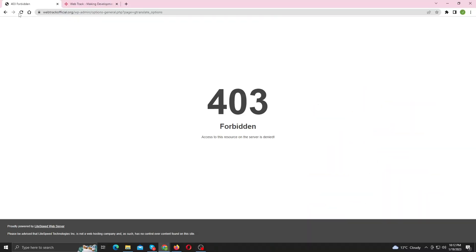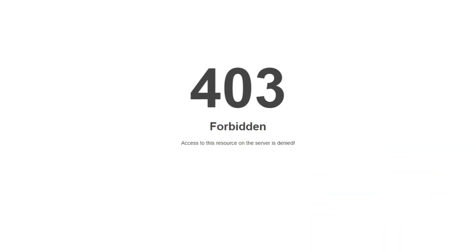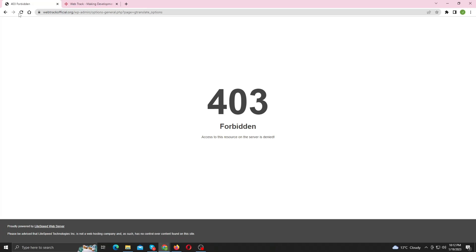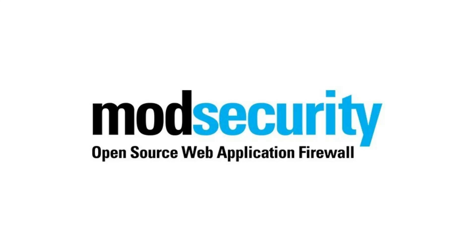Now let's come back to this 403 forbidden error. This 403 forbidden error is caused by ModSecurity. First let me clarify what ModSecurity is.